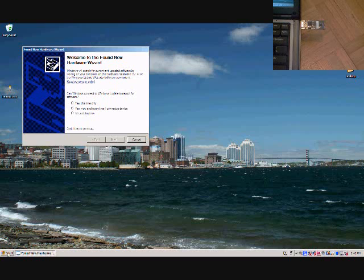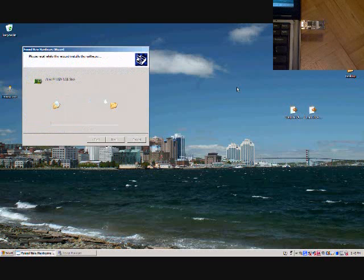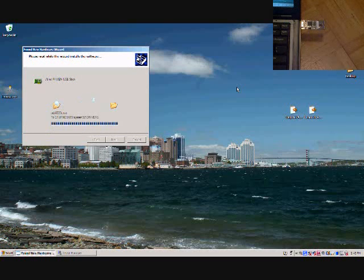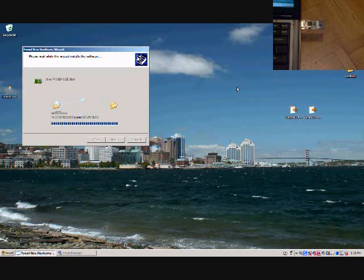This USB stick will actually mount as an Ethernet port, so it uses some of the built-in drivers in Windows. There we're just going through the normal install process.